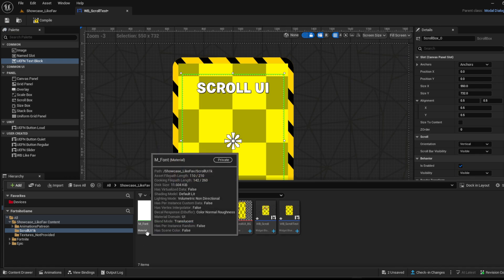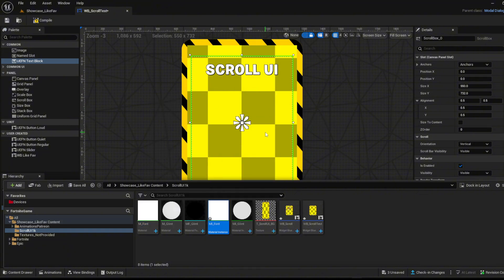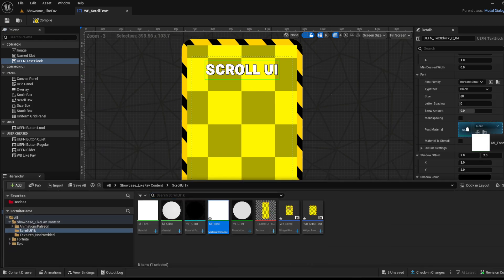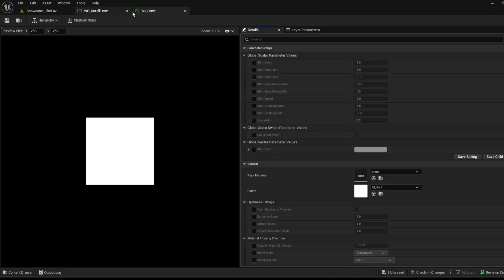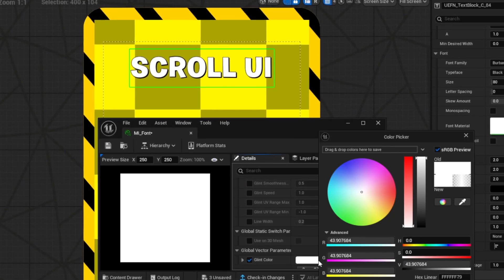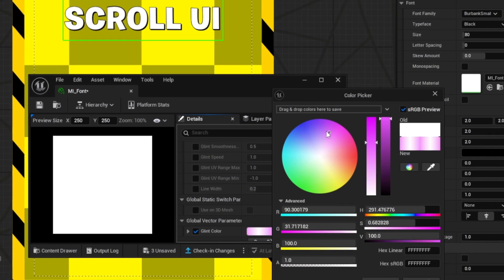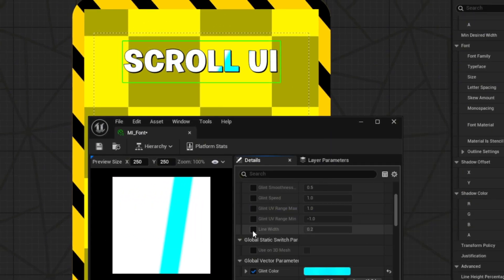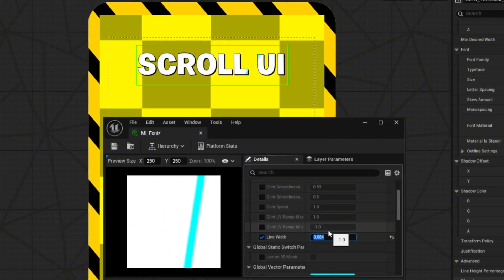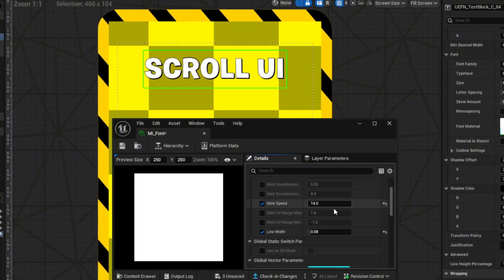A really cool thing is the glint effect. Since we have a material for the font, you can just create a material instance that you can customize for every text separately. Click the text, edit the material instance into the font material. Open up the material instance — set the value to zero for testing, then change the colors however you like. I'll leave it at blue, adjust the line width since it's too wide, and change the speed to make it a bit slower. Now we have a good-looking glint effect.